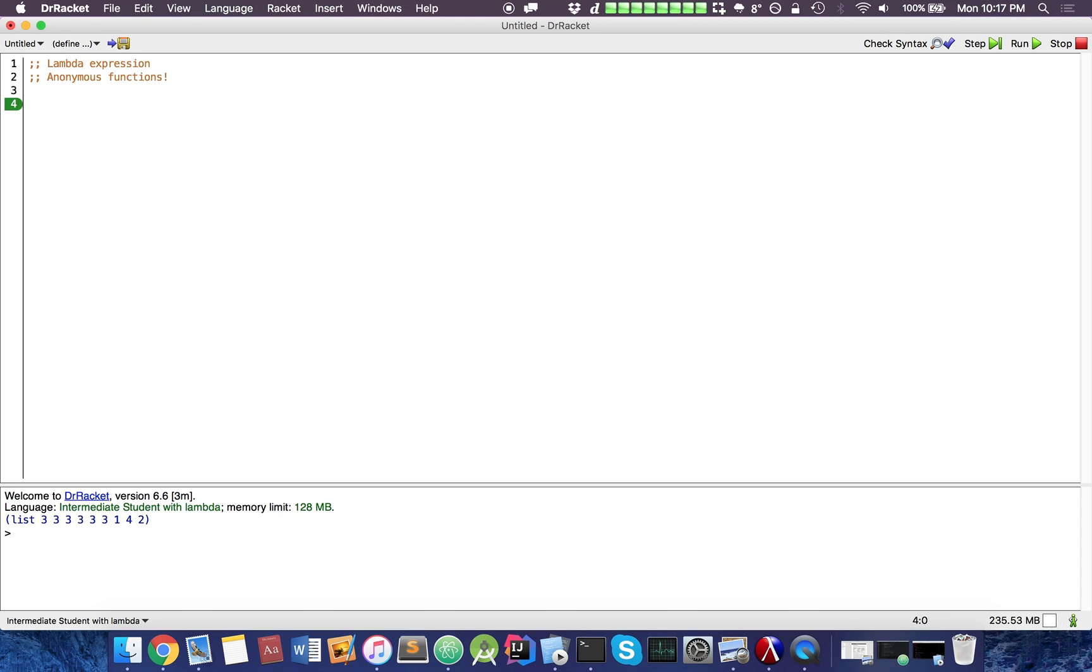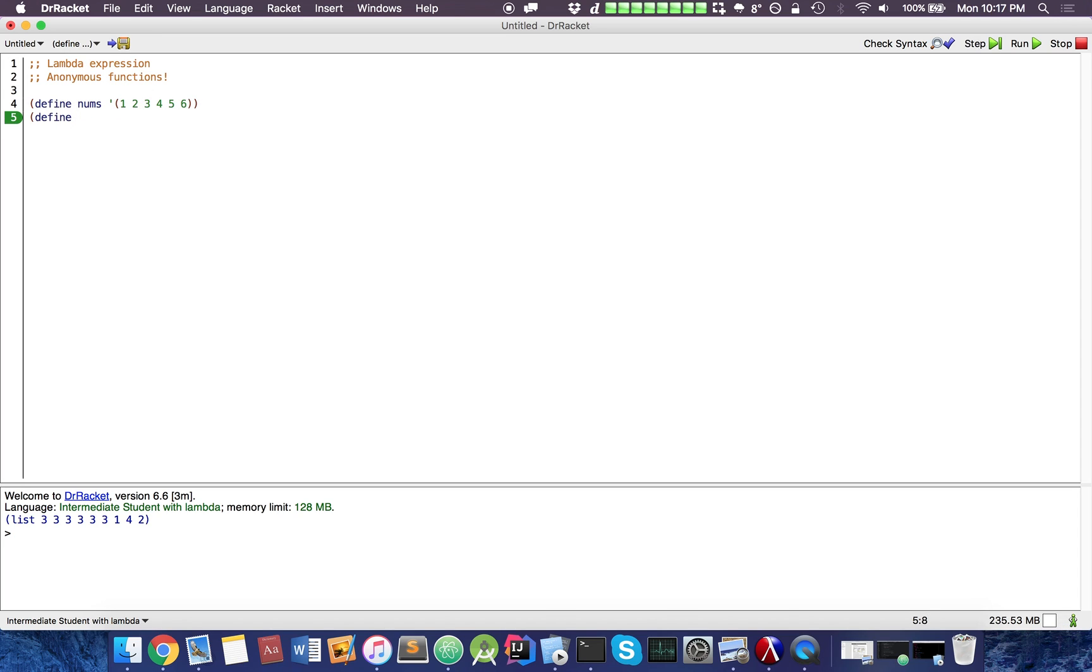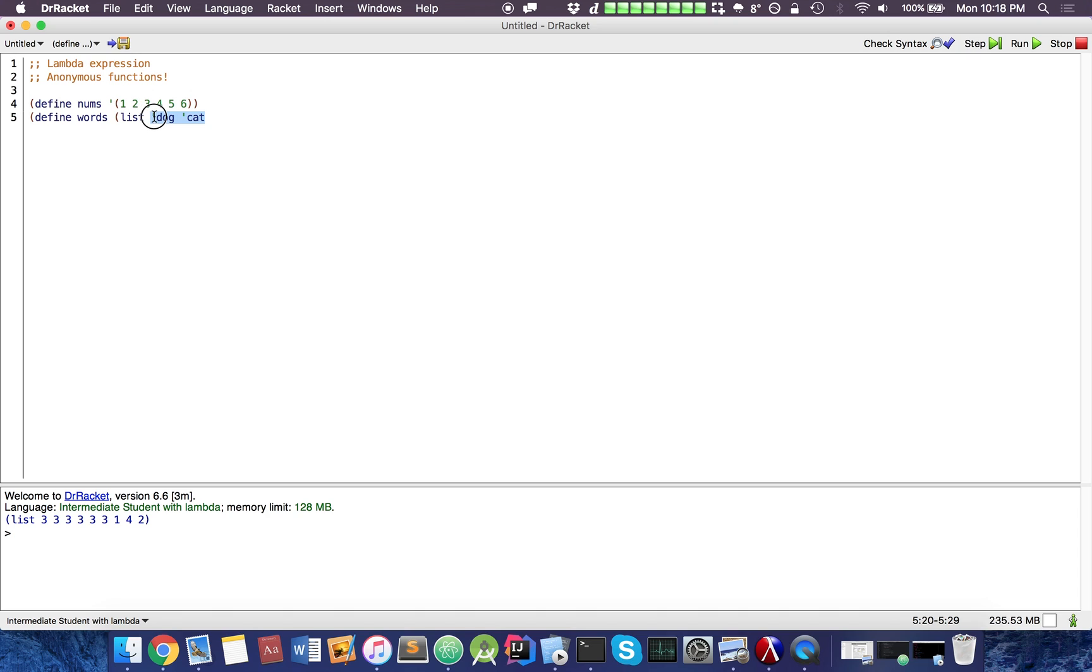Just to recap, we can declare lists like this. We can define nums like this, or we can define words like this with list, and we can have it like dog, cat. I'm going to keep it with numbers for now. So let's try primes, odds.